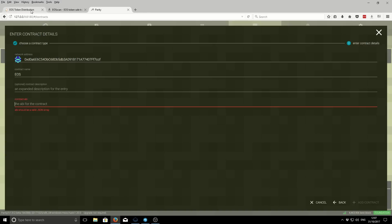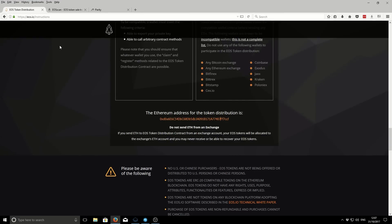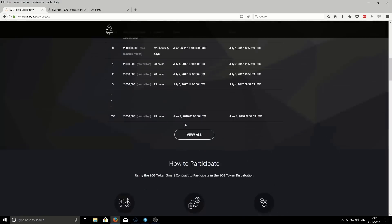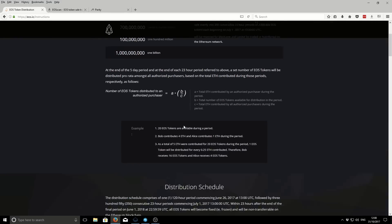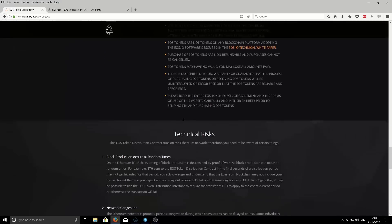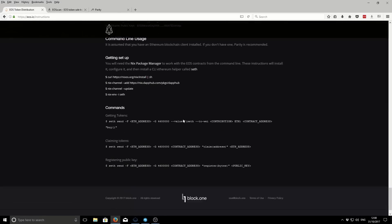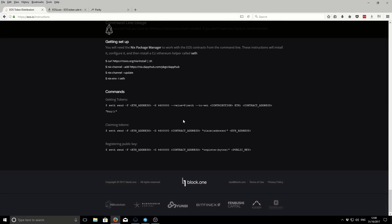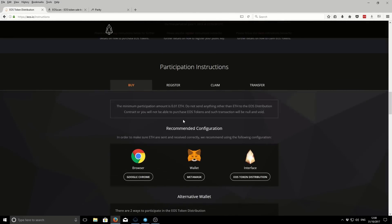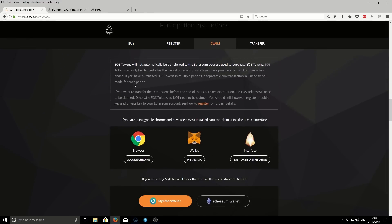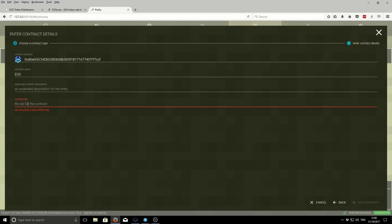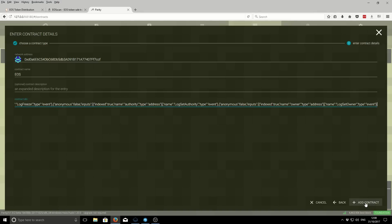If we go back to the eos.io, if we scroll down, it's here. Claim. You want to copy this ABI JSON interface. Just double check control and C to copy it. Now if you go back to our wallet, we can paste that in here. Then we want to add the contract.